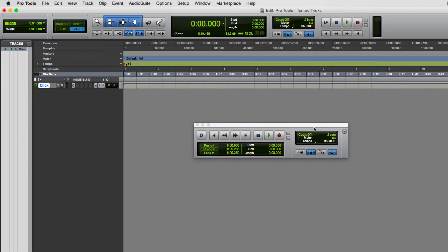I'm going to demonstrate using the standalone floating transport window. When the conductor track is on, you'll notice the tempo value is white and you can't actually change it — clicking on it does nothing. So I'm turning off the conductor track, and you'll notice that the tempo value turns green, and in the tempo ruler it starts saying Manual Tempo. This is manual tempo mode.